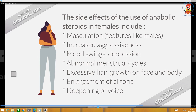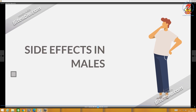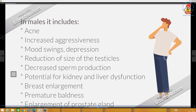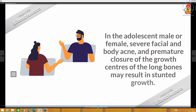Side effects in females who resort to anabolic steroids include: masculinization — they develop many masculine features — increased aggressiveness, mood swings, depression, abnormal menstrual cycles, excessive hair growth on the face and body, enlargement of the clitoris, and deepening of the voice. Side effects in males include: acne on the face, increased aggressiveness, mood swings, depression, reduction in the size of the testicles, decreased sperm production, potential for kidney and liver dysfunction, and breast enlargement.